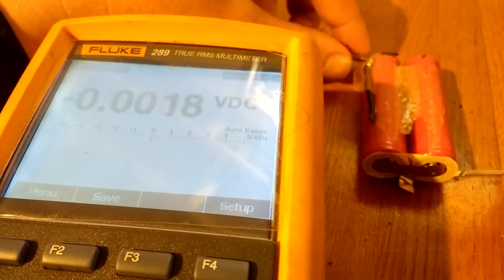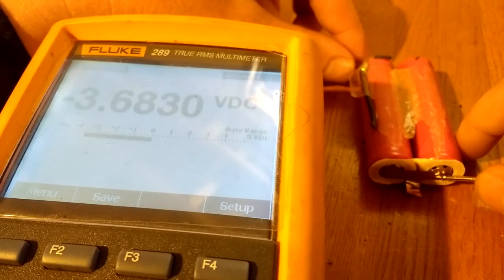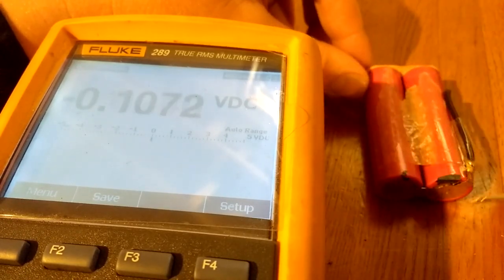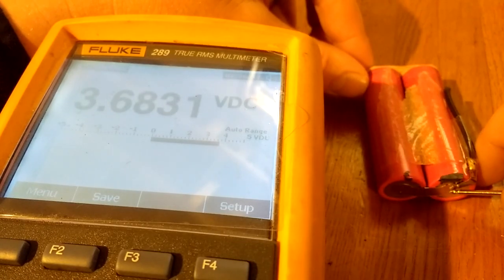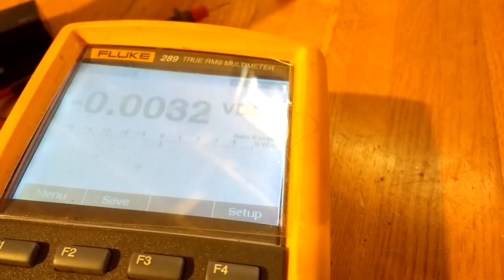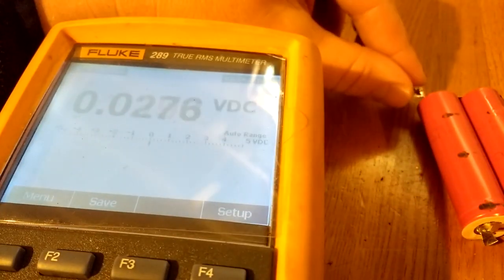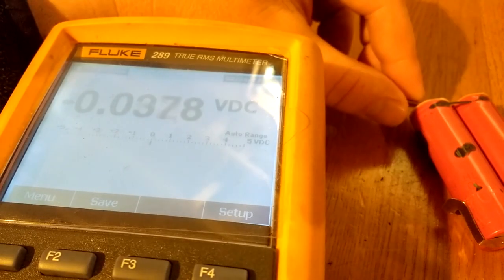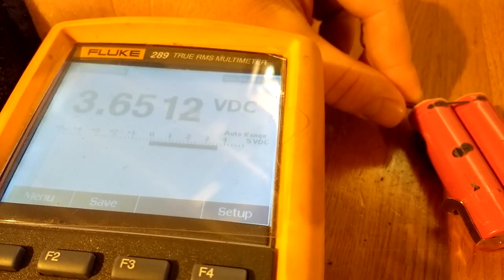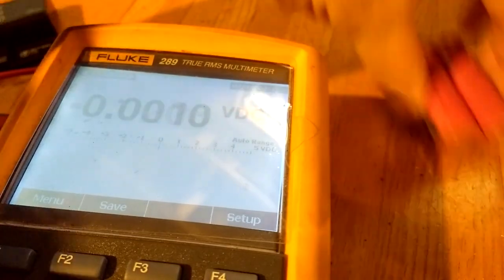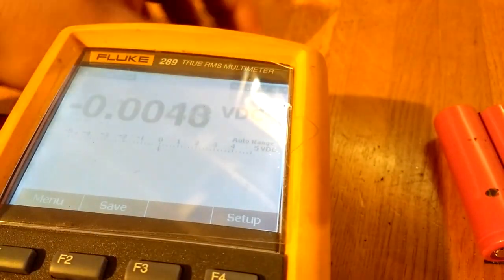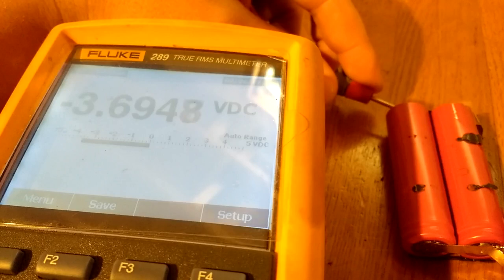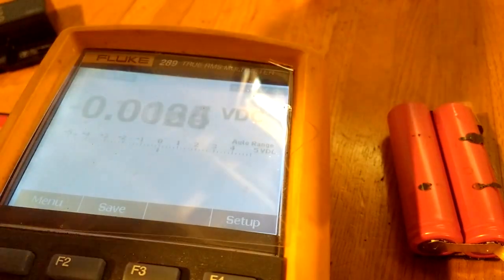The first cell that I measure, I'm getting 3.68 volts. Second cell, 3.65 volts. And 3.69 volts.